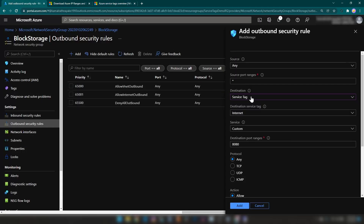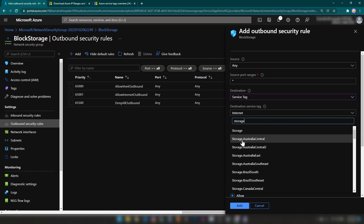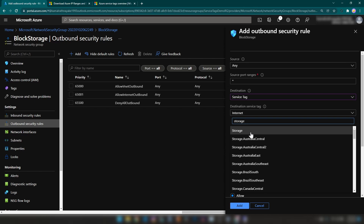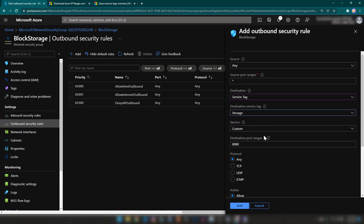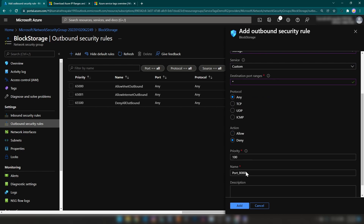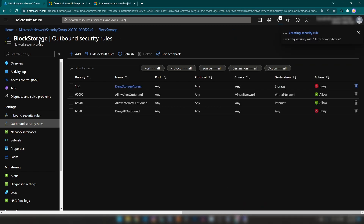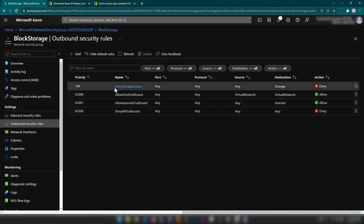Let me go back and search for storage. As you can see, we have 'Storage' and also 'Storage.region' — you can block specific regions as well. I'm going to go with Storage, change the destination port ranges to any, set the action to Deny, and name this rule 'deny storage access'. Now I'm going to create this outbound security rule. The outbound security rule is now in place.